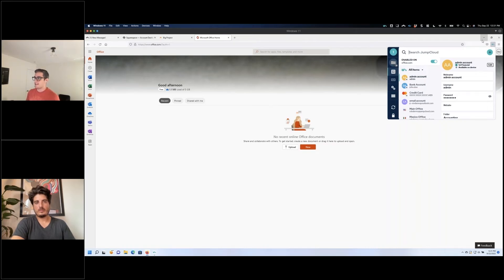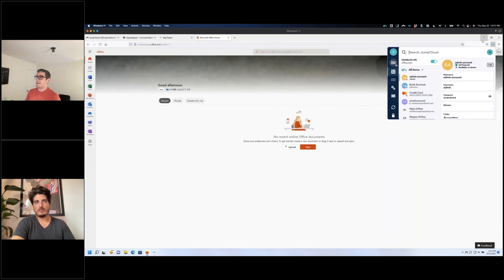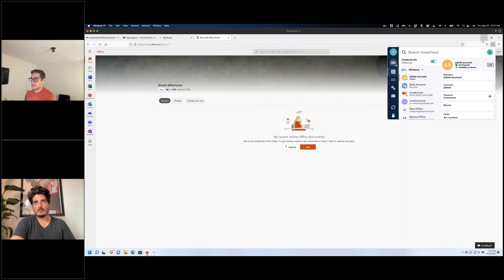Not every single one of them supports SSO. So this definitely gives you that similar SSO experience. They only need to know their PIN, and this could be on a JumpCloud-protected device, or it can even be protected by their JumpCloud accounts and their credentials and MFA associated with that.